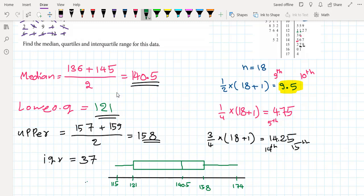From the box and whisker plot, we can read off all the key information: the minimum, maximum, lower quartile, upper quartile, and median. Thank you so much for watching. See you next time.